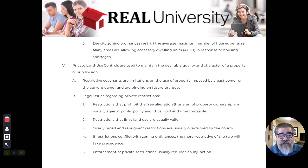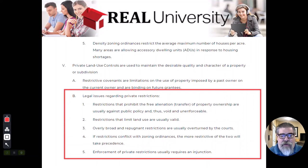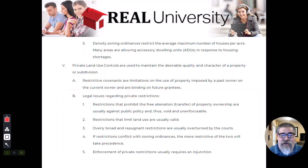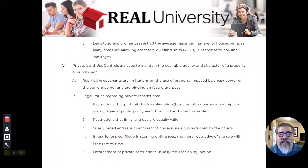Or maybe it's the current owner who is going to bind the future people down the road — so restrictions can be private. These restrictions have to be applied consistently, they can't be prejudicial, they can't be overly broad, and if they are in conflict with the municipality zoning, whichever one is the most restrictive is the one that leads the pack.